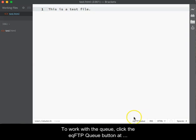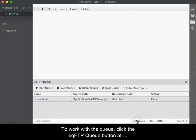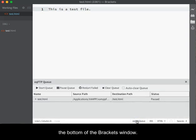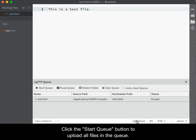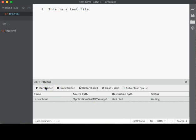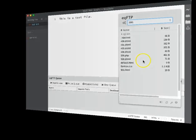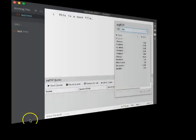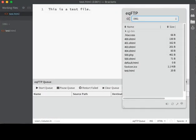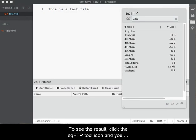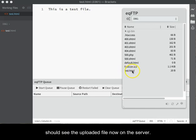To work with the queue, click the EQFTP Queue button at the bottom of the brackets window. Click the Start Queue button to upload all files in the queue. To see the result, click the EQFTP tool icon and you should see the uploaded file now appearing in the server's files and folders list.